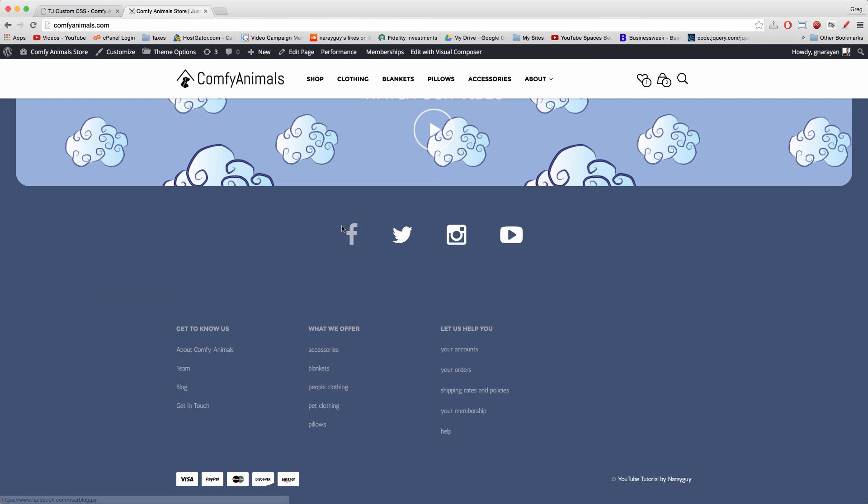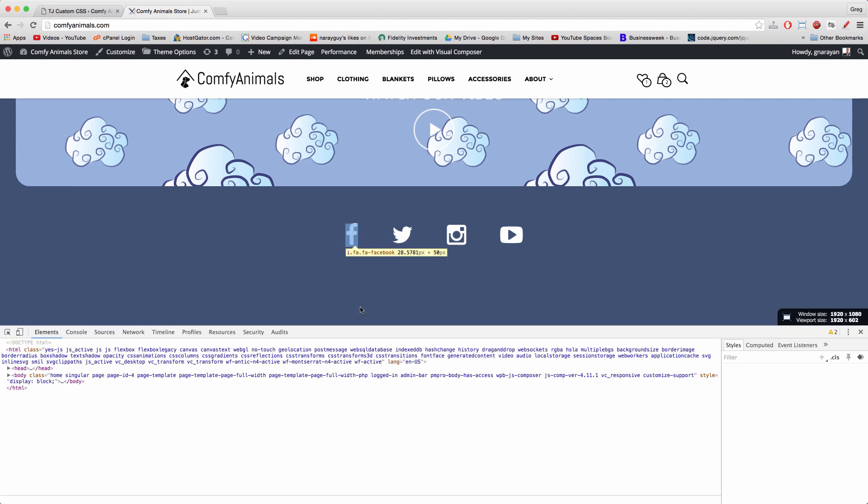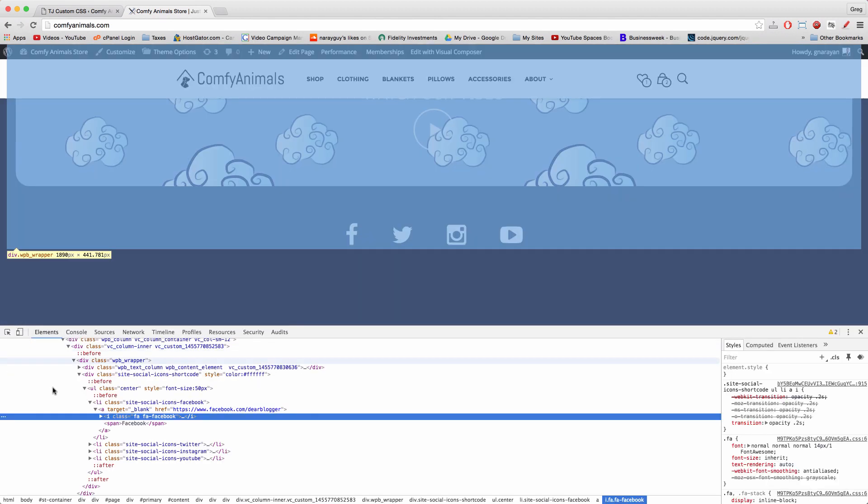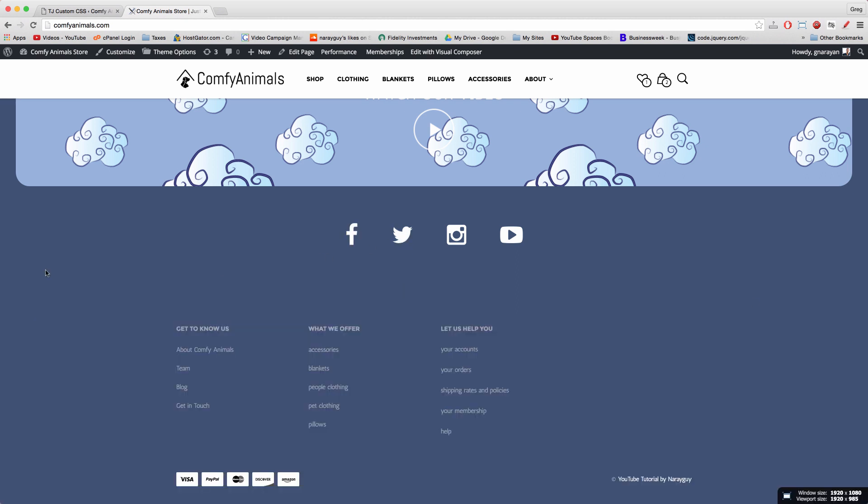But when we right click on something like this Facebook button, we can click inspect, and we get the exact code for the Facebook button. Or we can right click on the credit card box and click inspect.